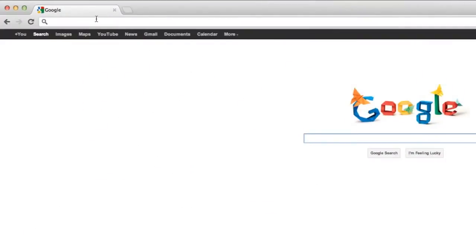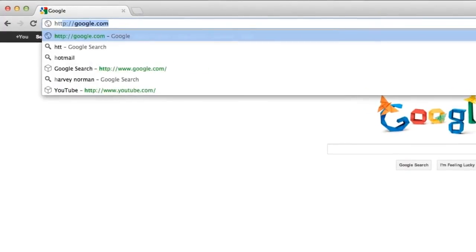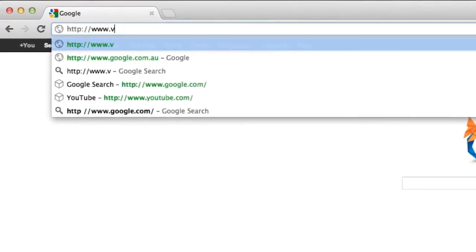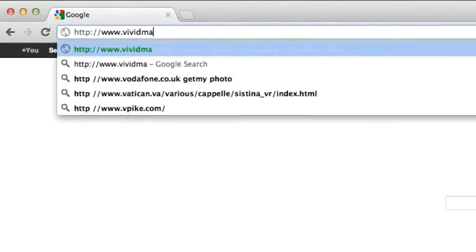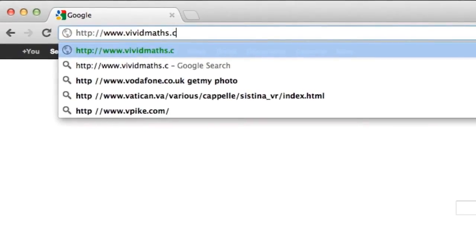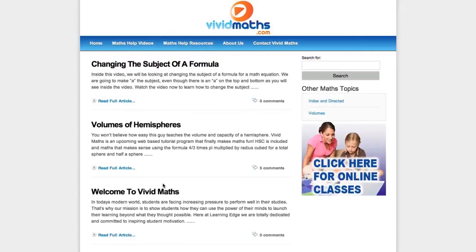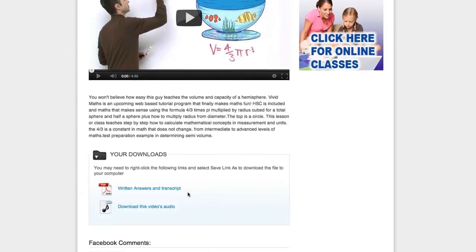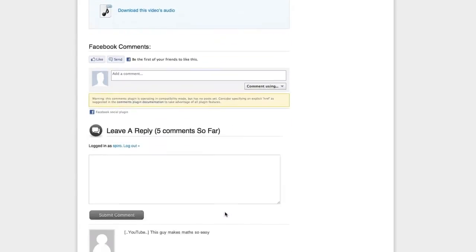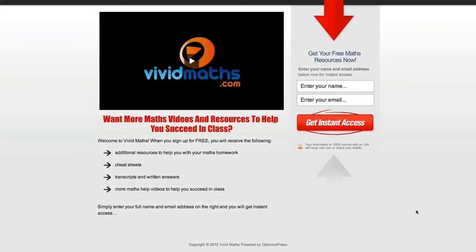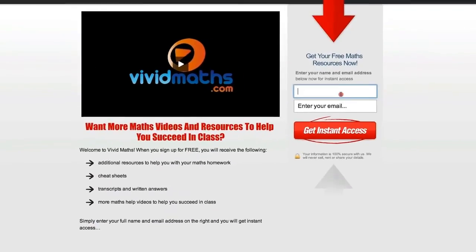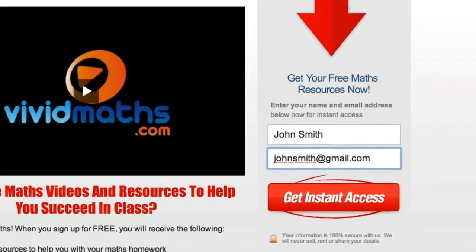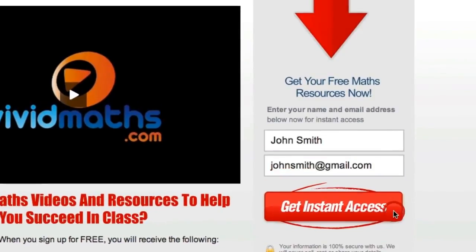Take a minute to check out our website at www.vividmaths.com. You will find additional resources, cheat sheets, transcripts, and other maths videos that are not available on YouTube. Don't forget to subscribe to get access to all the written answers for your maths questions, plus other special offers.